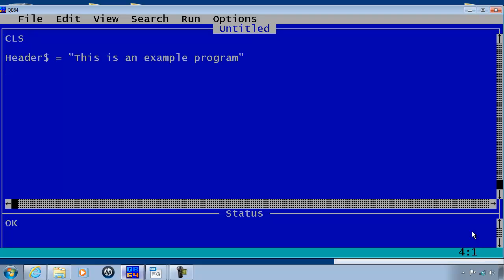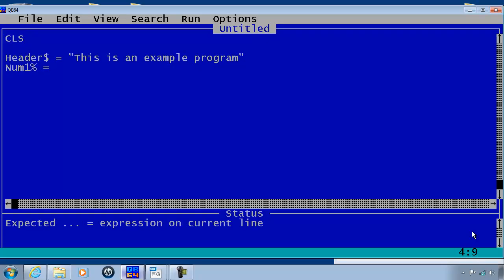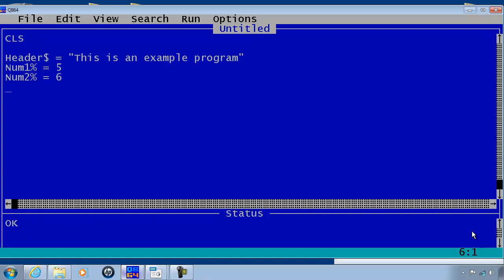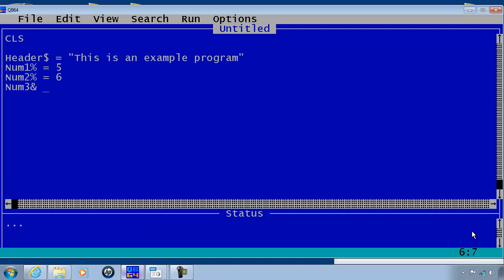I will create another variable called num1 as an integer. Set num1 to equal 5. num2 will also be an integer. num2 will equal 6. num3 is a long integer.